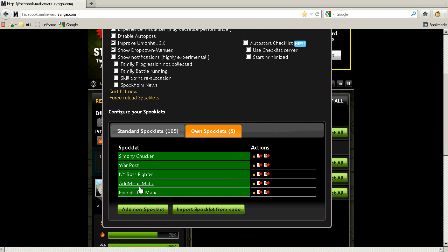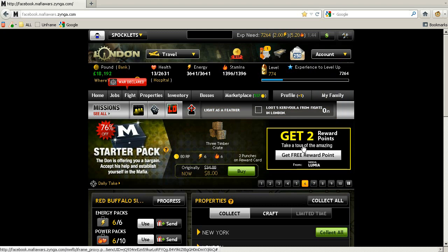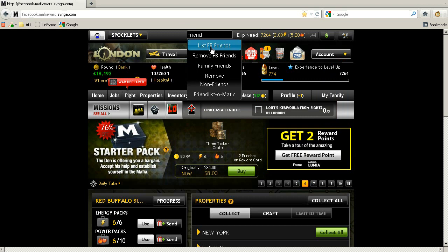The Friendlist-O-Matic will now be installed on the toolbar. To use it, search for Friendlist-O-Matic and that will load the tool.